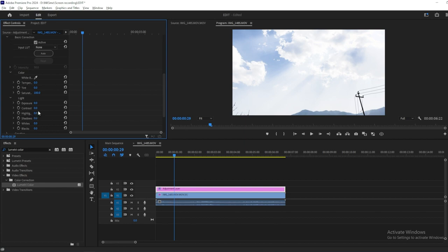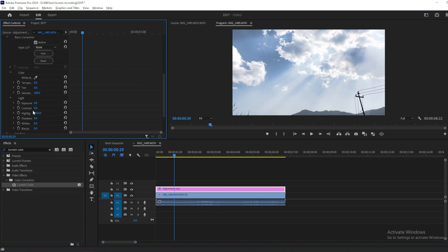To fix the overexposed footage, you can tweak a couple of parameters, such as Highlights. Then change the value from Shadow according to your footage. You can even go under the Creative Panel and change the saturation of the footage to make it more vibrant.